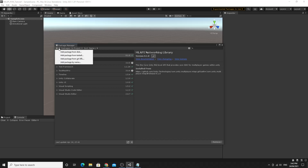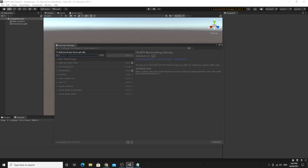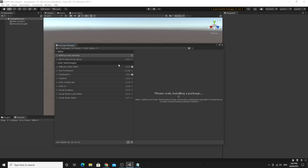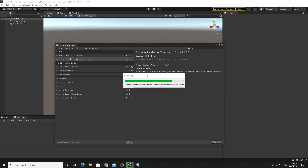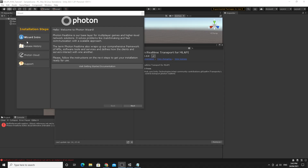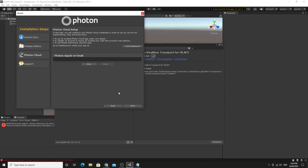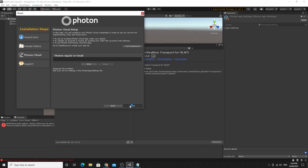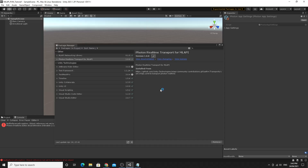The next package to add is the Photon transport package — also included in the description. This one is buried in the documentation for setting up different transports. When it installs, a setup wizard appears with a few steps. You can skip the App ID setup for now since we'll configure that later. Click Skip, then Next, then close the box and move on to the next installation.